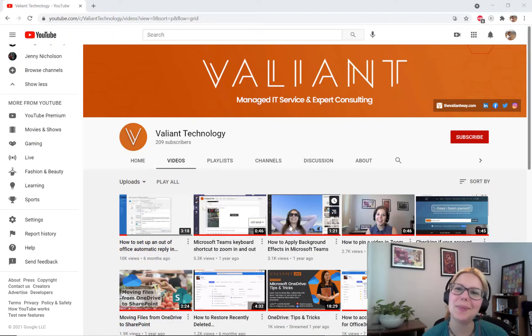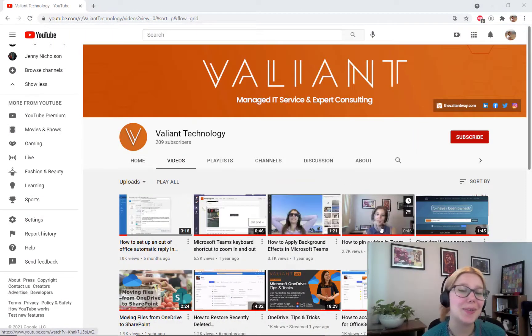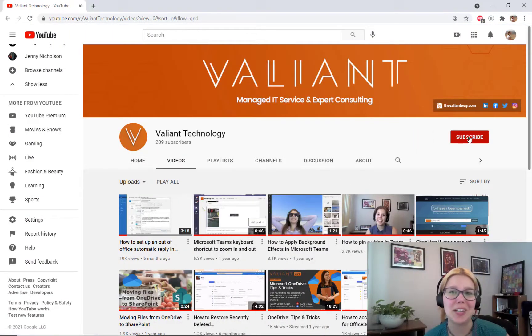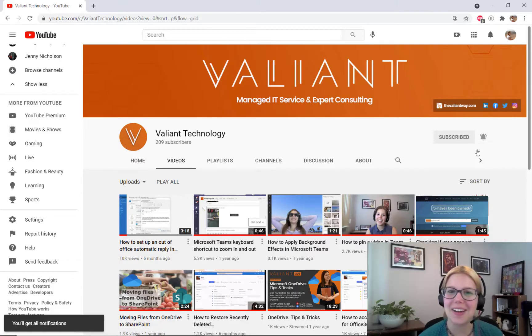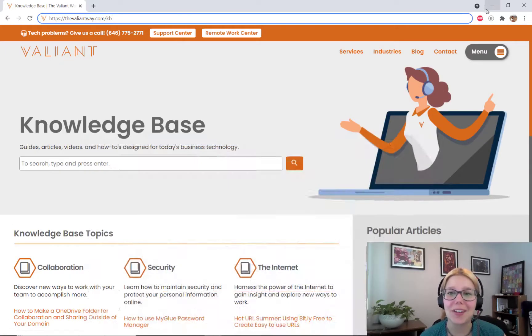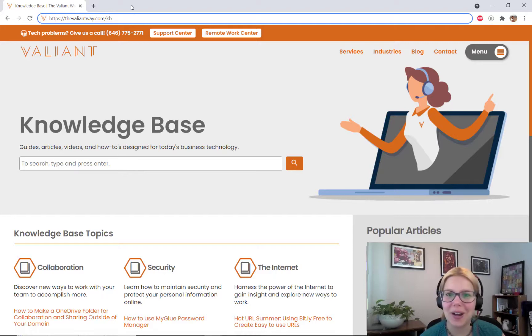For more tech tips and useful how-tos, subscribe to our YouTube channel. Hit the bell button to get notified when we add new content. You can also visit our knowledge base at thevaliantway.com/kb.